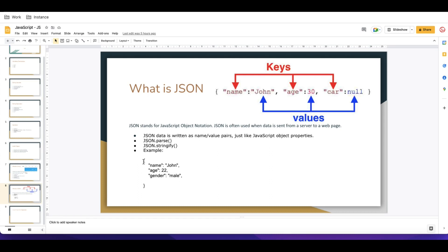This is a sample JSON — you can see name, age, gender at the bottom. A JSON has one key and each key has a value. JSON data is written as a name/value pair, just like JavaScript object properties. So each JSON variable has a name and a value — either a key-value pair or name-value pair.